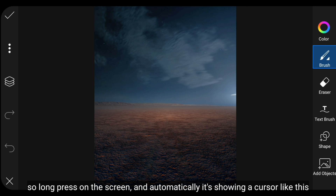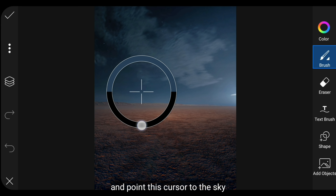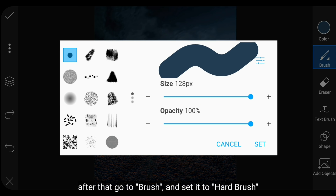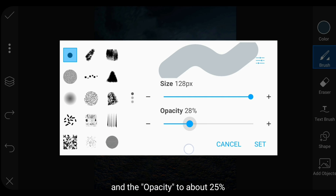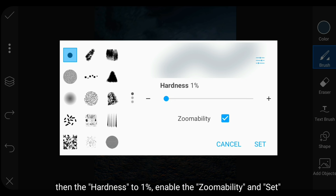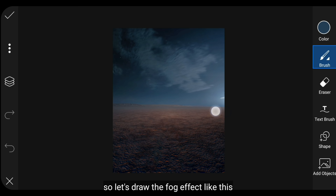Selanjutnya kita masuk ke menu Draw dan pilih Draw. Di sini kita akan membuat efek kabut di bagian background. Tekan lama pada layar dan otomatis akan muncul kursor, arahkan ini ke langitnya. Kemudian kita masuk ke menu Brush. Aku menggunakan brush yang keras, untuk size menjadi full, opacity menjadi sekitar 25%, dan hardness menjadi 1%. Aktifkan zoomability dan klik Set, lalu gambarlah seperti ini.